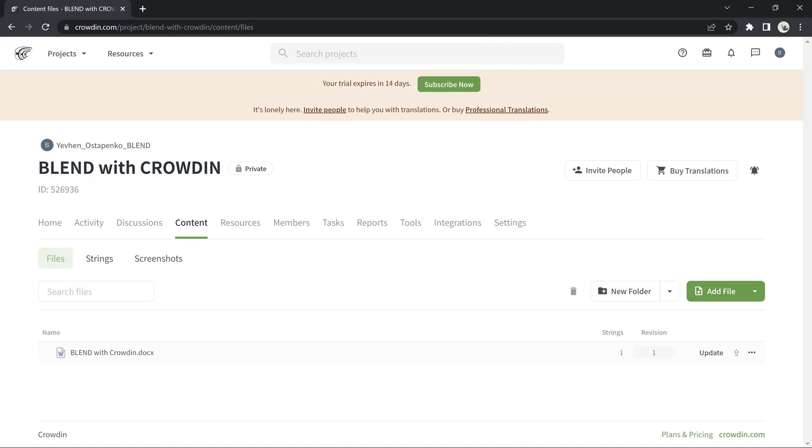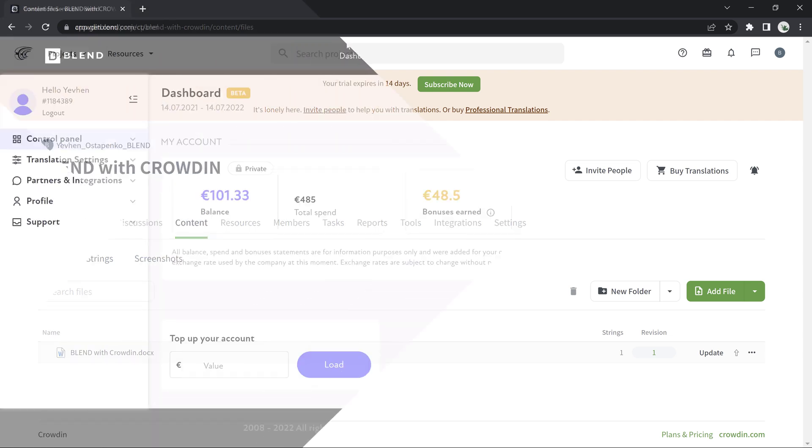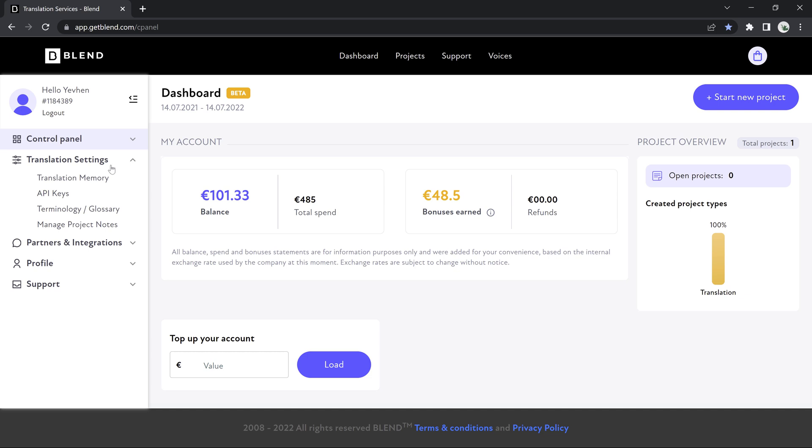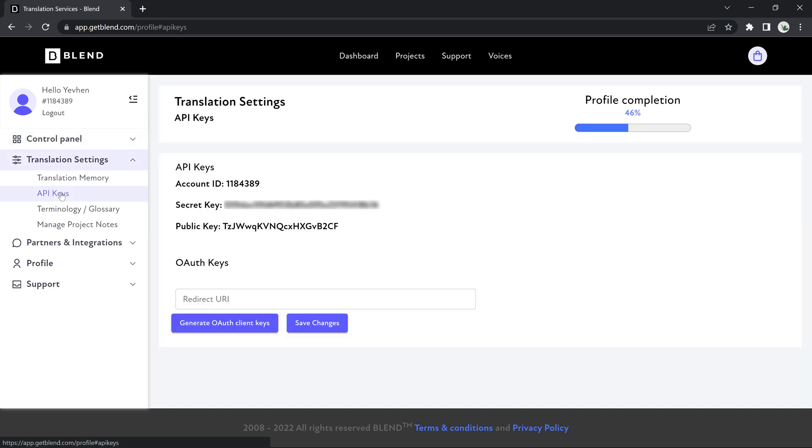Now that we have an open project, let's link our Blend and Crowdin accounts. For this, we will need the API keys provided by Blend. They can be found on the left-hand side of your account panel under Translation Settings. I already have the API keys created for this account, but if it's your first time using Blend, you can generate new ones with the press of a button.